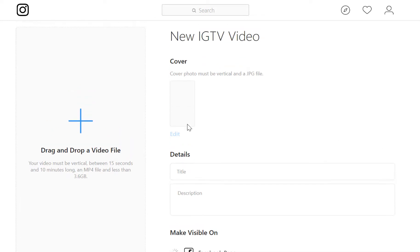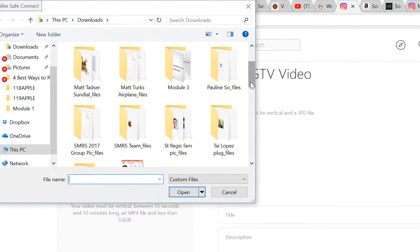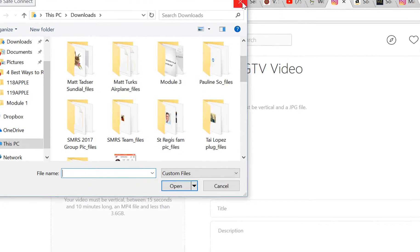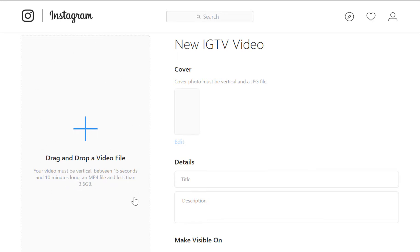This is very simple though. All you need to do to upload a video is click this plus, then just select the file you want to upload. And a word of advice: your video must be vertical, between 15 seconds and 10 minutes long.